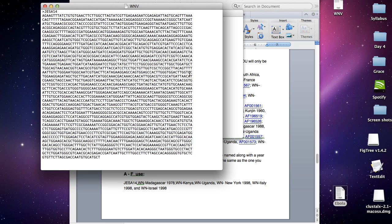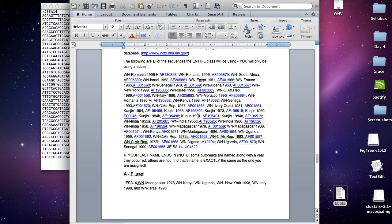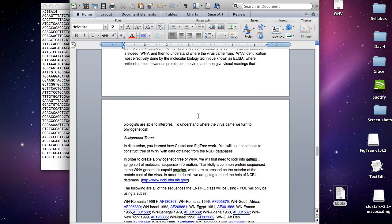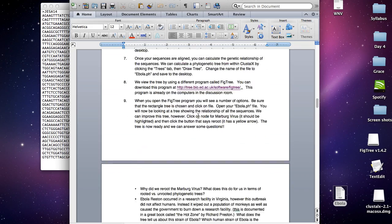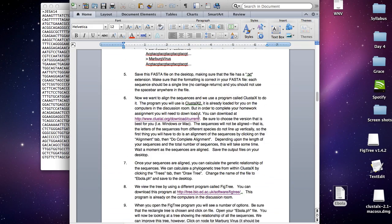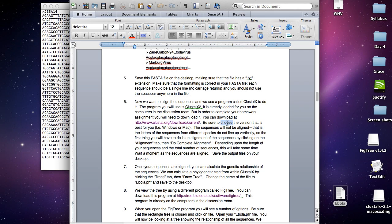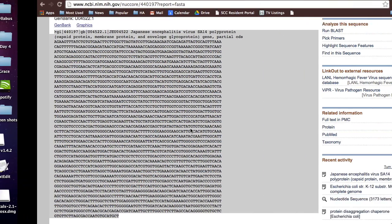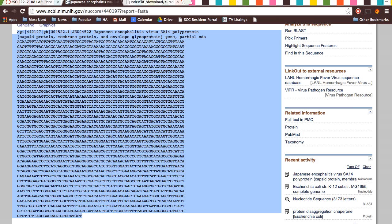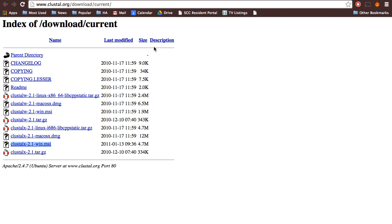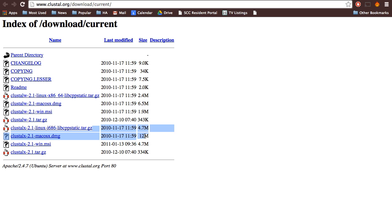The next thing you want to do is align your sequences using ClustalX. You can download ClustalX at home by clicking on this link, and it'll bring you to this page right here. There are a lot of different links, so it's kind of confusing. If you have a Mac, you want to download this one—it's the larger file. If you have Windows, download this one—it's the larger file compared to this one.